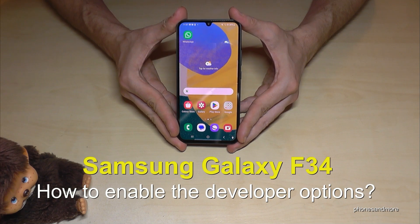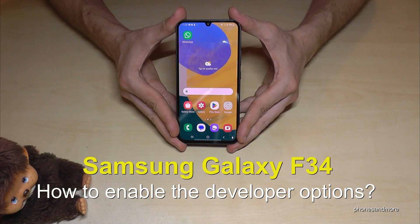Hello everybody. I want to show you with this video how you can enable the developer options on the Samsung Galaxy F34.